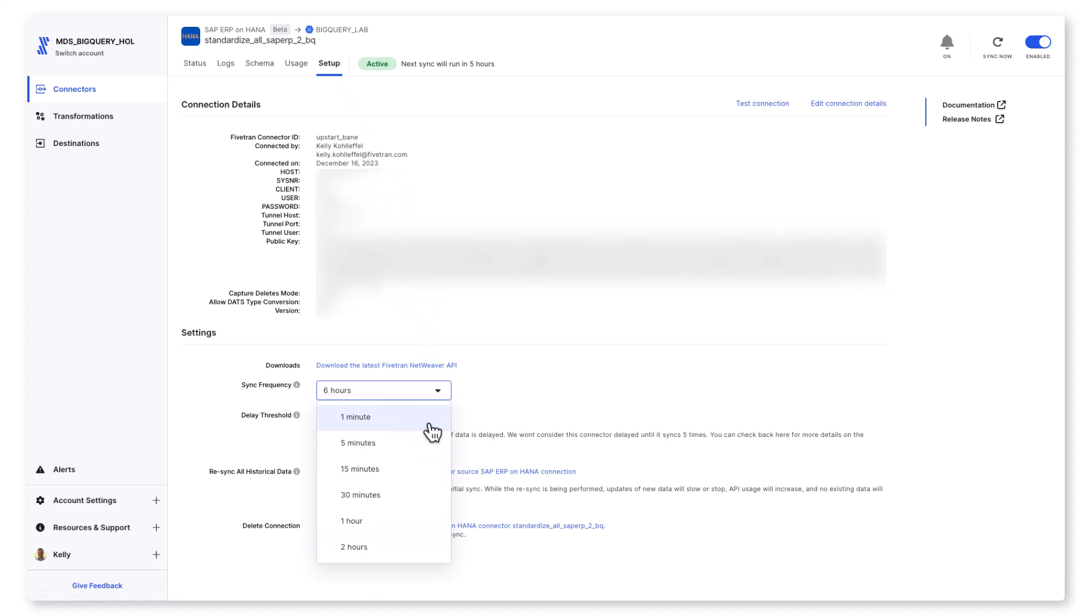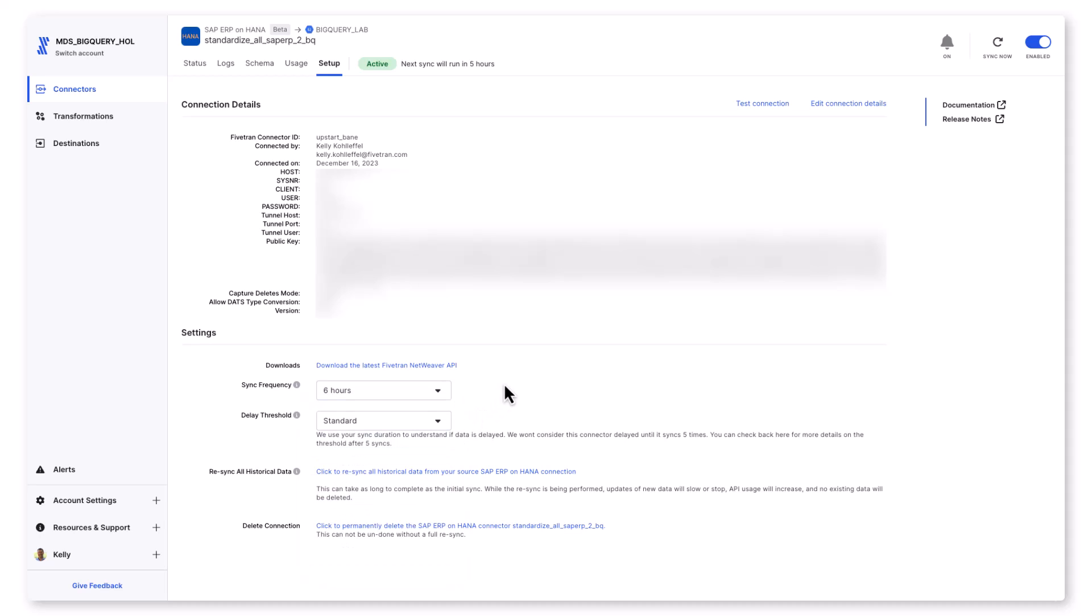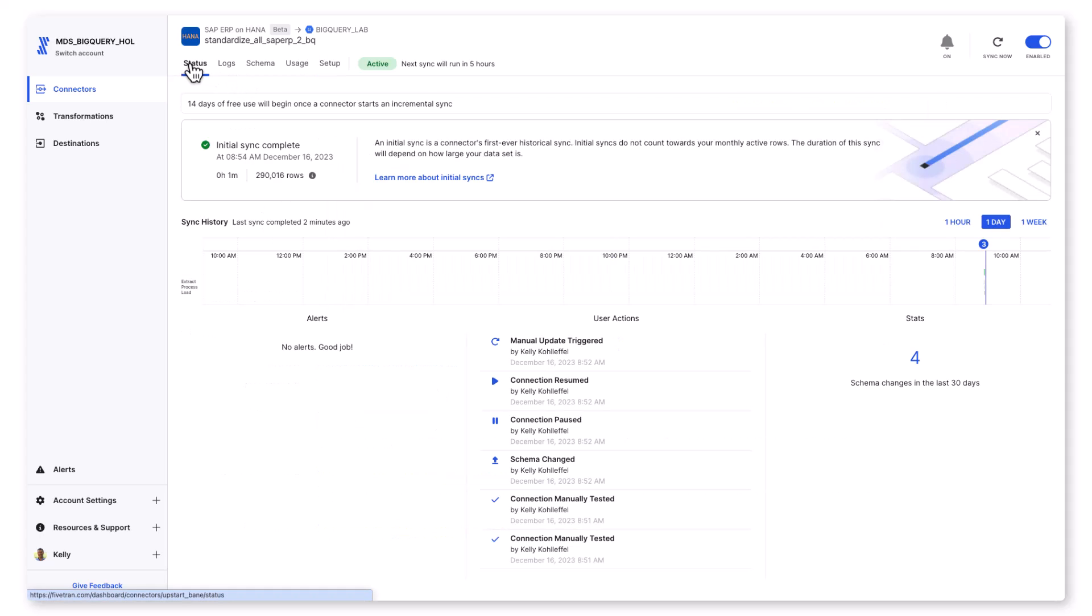Let's jump over to the setup page. I mentioned that incremental CDC for this SAP ERP data set is automatically set up, and we default the sync frequency to six hours, but you determine what you want that to be based on your requirements, anything from one minute to 24 hours or anything in between.